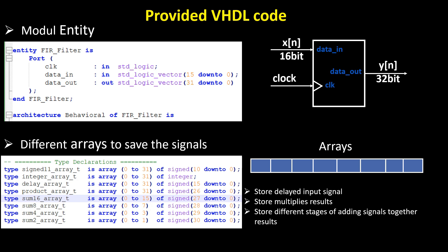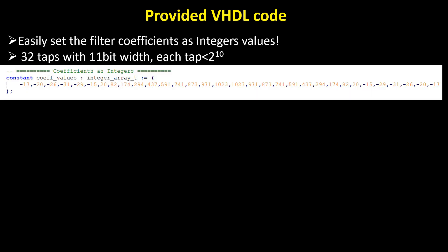To handle this, we need separate arrays to store the data for each stage. Here, we define the array types required to hold the intermediate data across stages. The code allows you to design your FIR taps using Python or MATLAB and then easily copy the coefficients into the VHDL code.